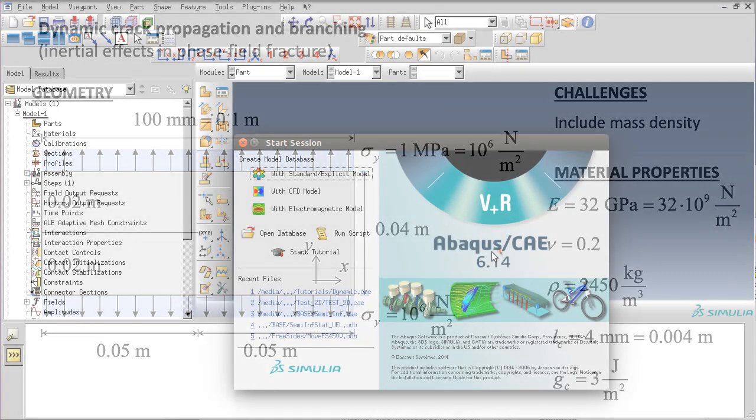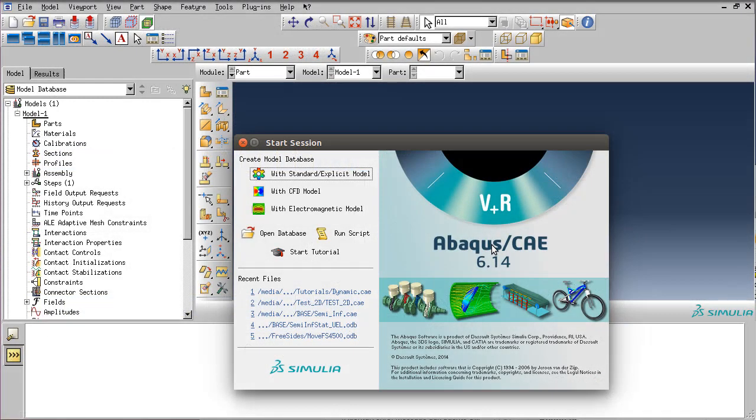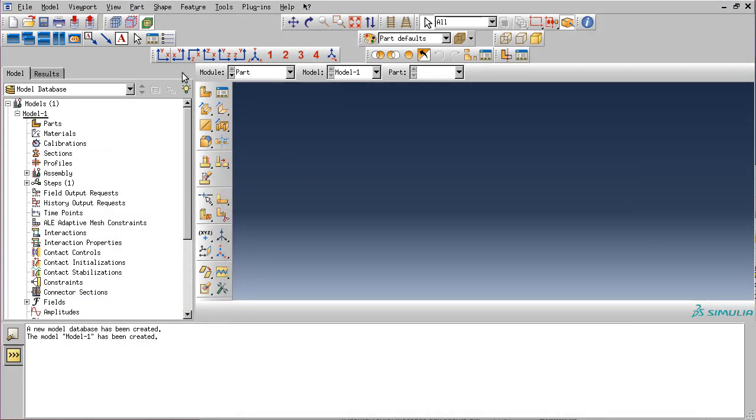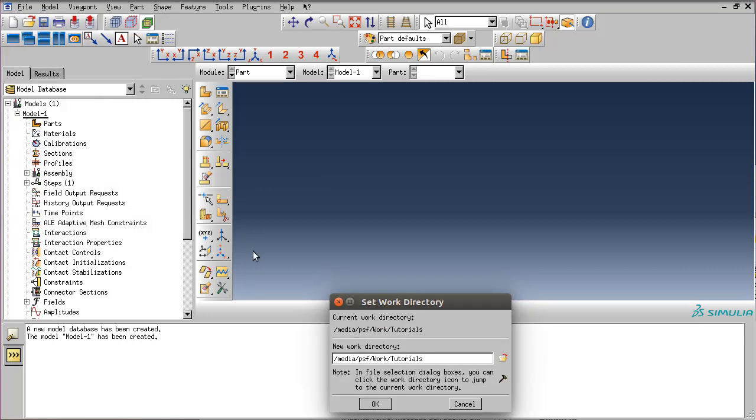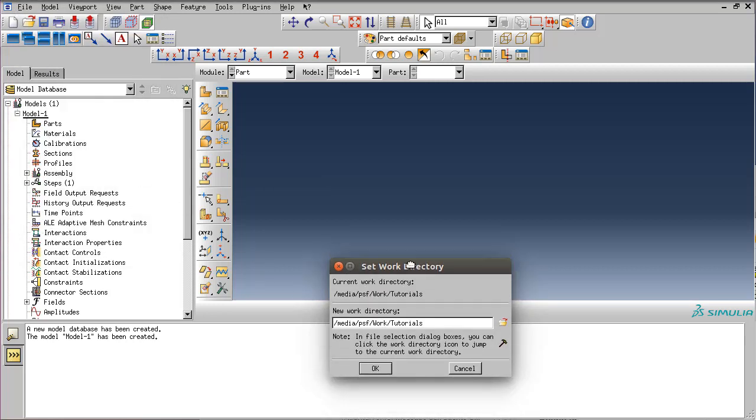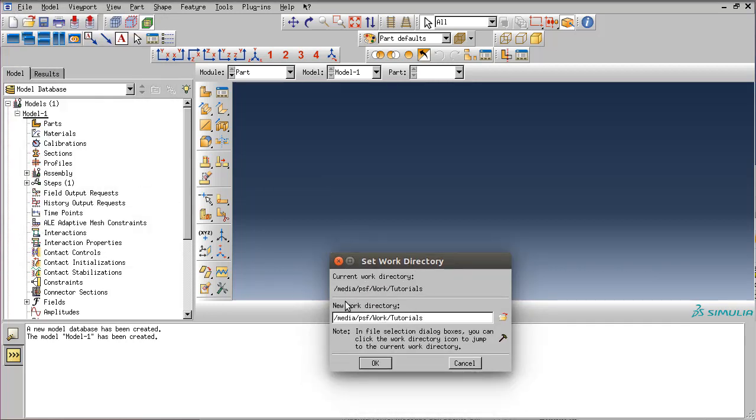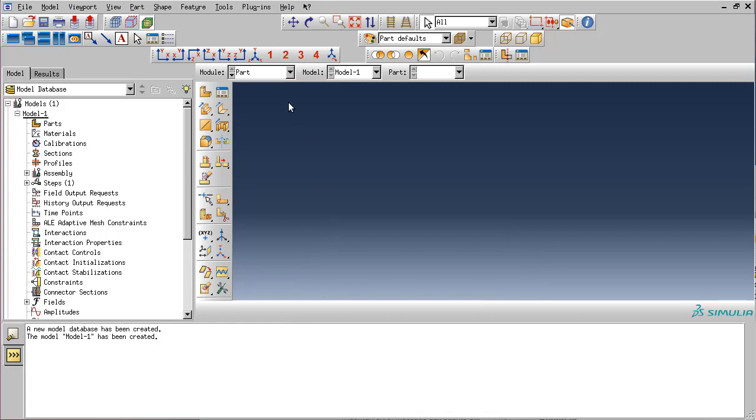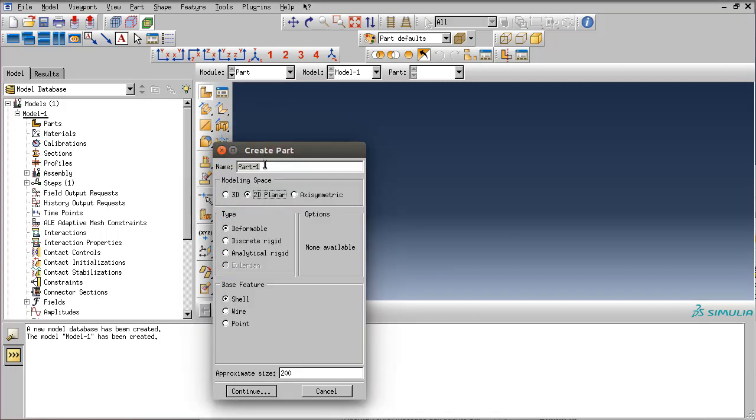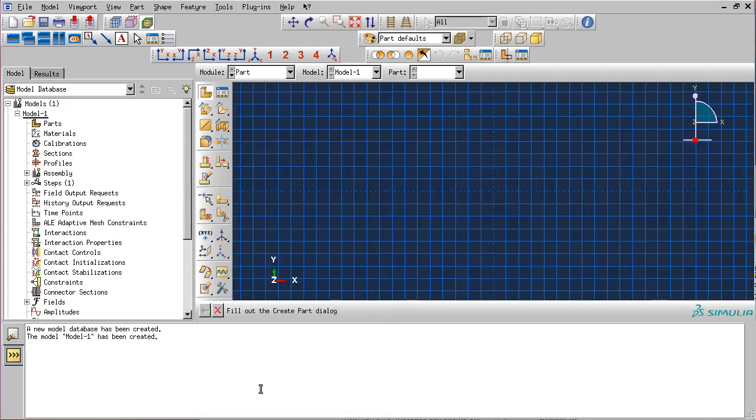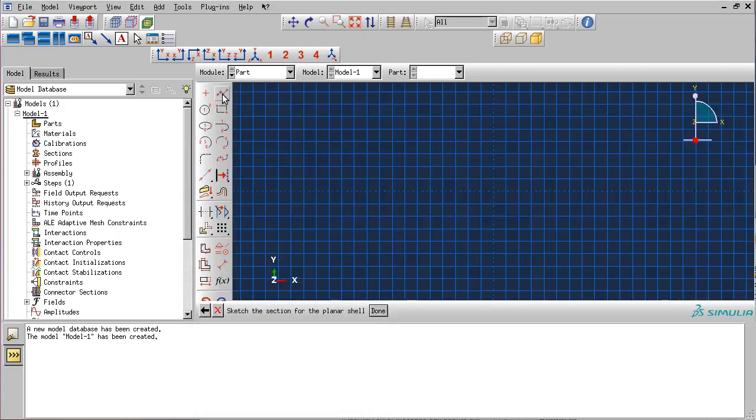After opening the graphical user interface of Abacus, create a standard explicit model. Make sure that the work directory is set correctly where all the files are from the site. Let's start by creating a part which is going to be a 2D planar part. Set the approximate size to 0.5.